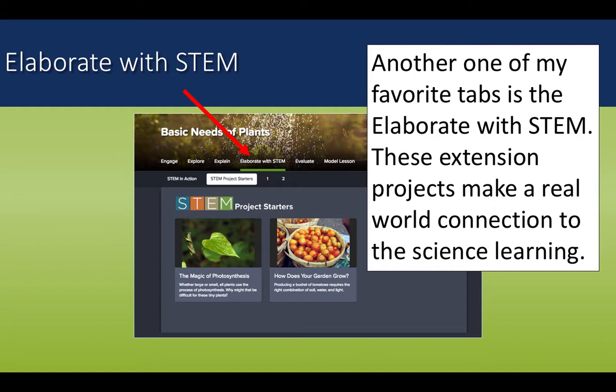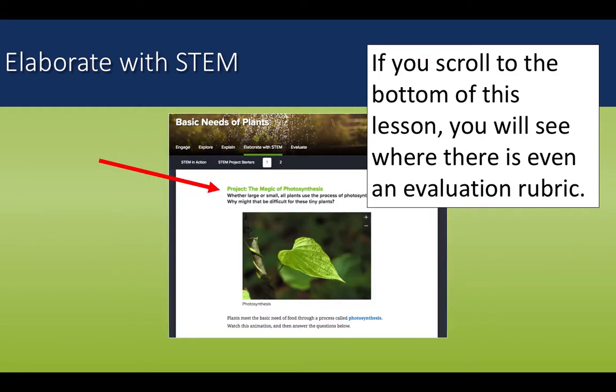Another one of my favorite tabs is the Elaborate with STEM tab. This tab starts with a real-world connection of the item being studied and then gives usually two to three real-world project scenarios to connect to the science learning. If you scroll to the bottom of any Elaborate with STEM lesson, you will see that there is even an evaluation rubric there for you to use to score student work.